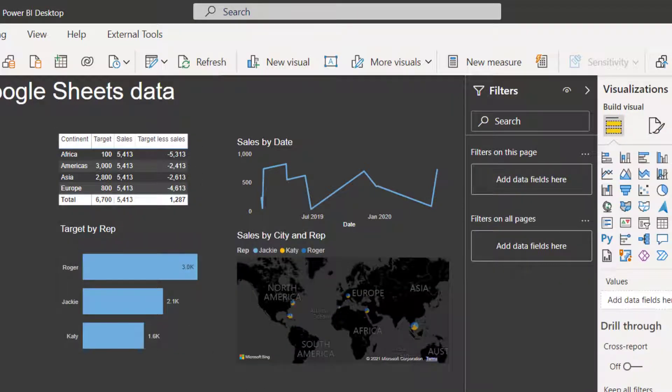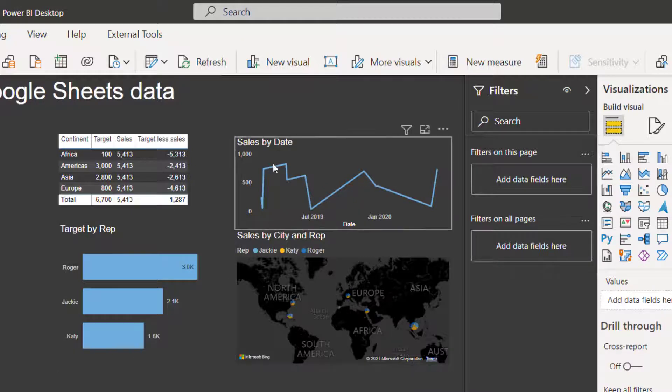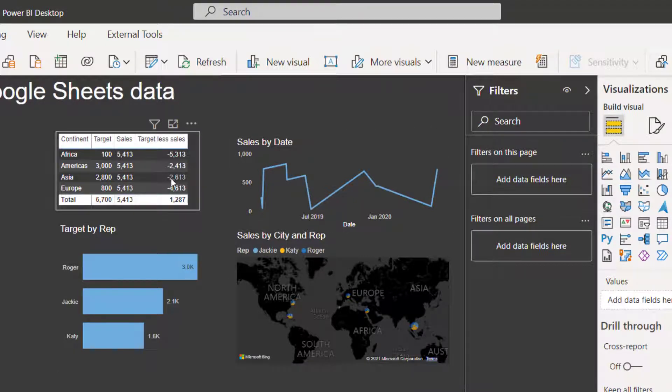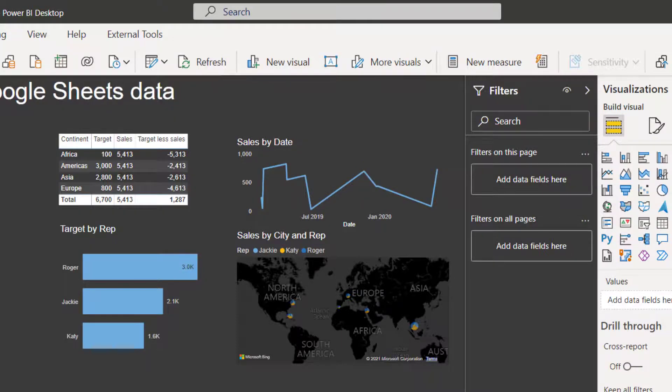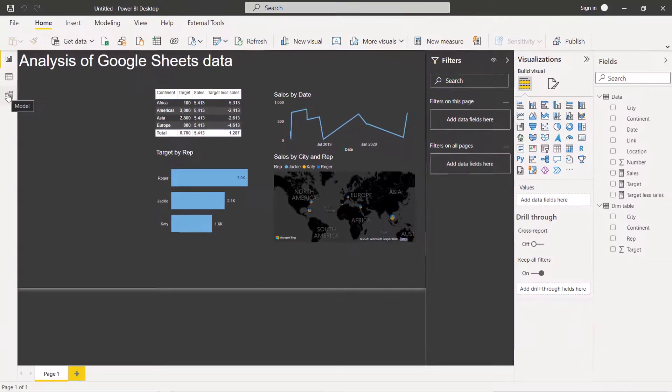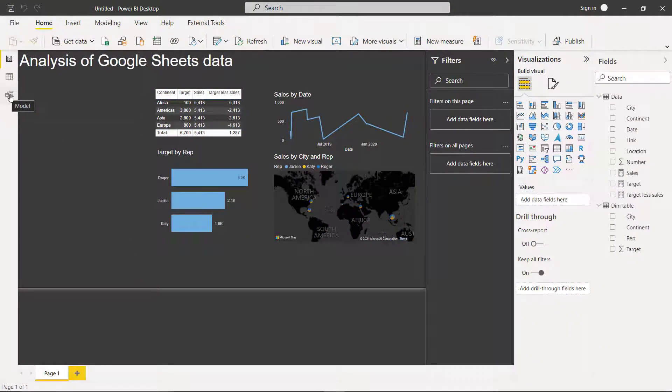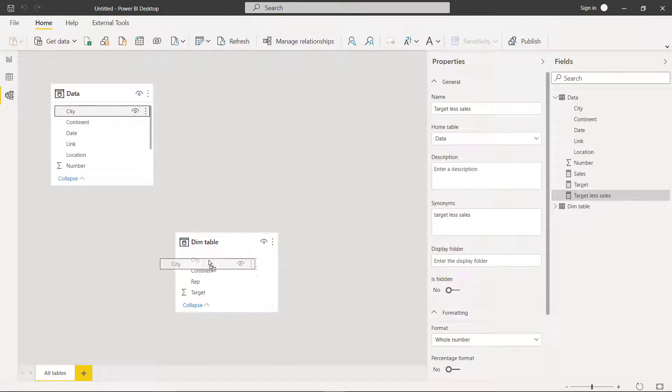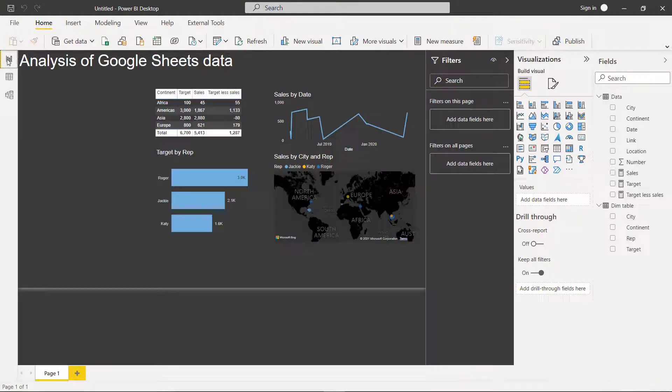So I have created a couple of measures here and some visuals. You do need to create table relationships. Otherwise you get repeated numbers like that. So a couple of ways you can do that. If you go to the model view, you can just draw a line between city and city like that. And this becomes a one-to-many relationship.